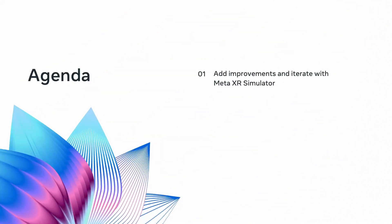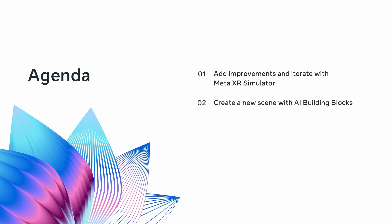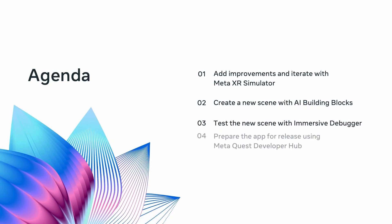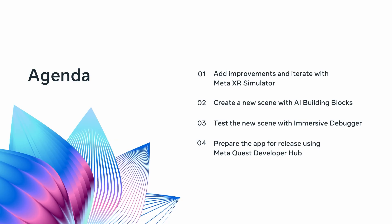Therefore, I will show you how to add audio feedback to make it more alive, use the newly updated XR simulator to iterate faster, and set up a new scene to interact with the robot using our upcoming building blocks collection for AI. We'll test and debug our scene with the immersive debugger, and lastly, prepare our app for the Meta Horizon store using the Meta Quest Developer Hub.